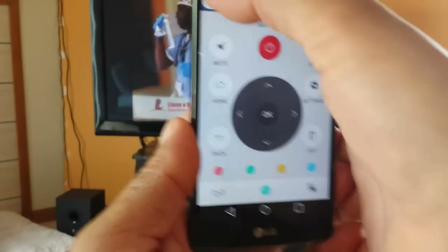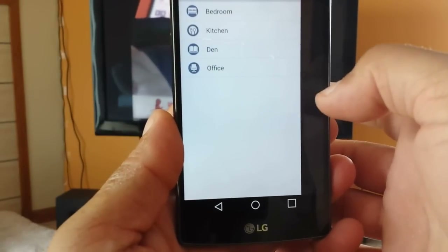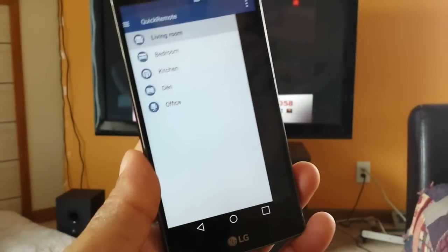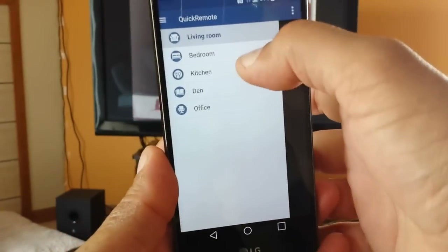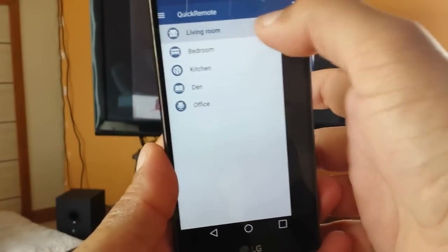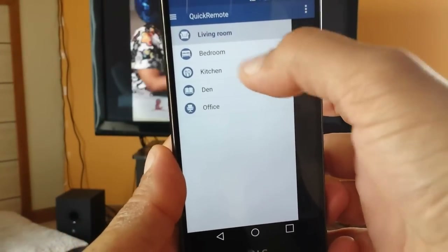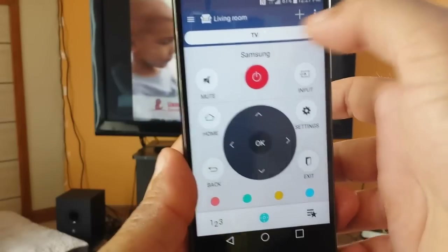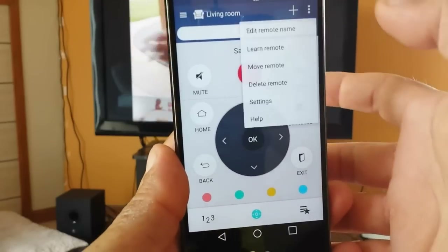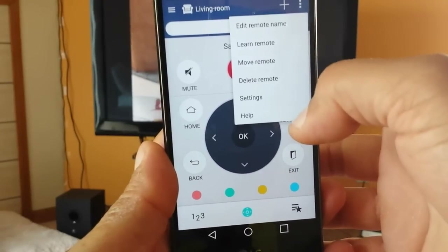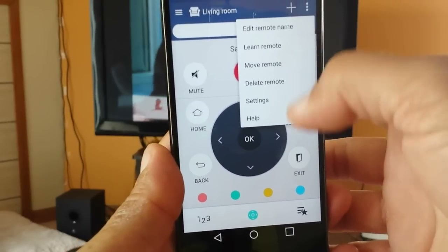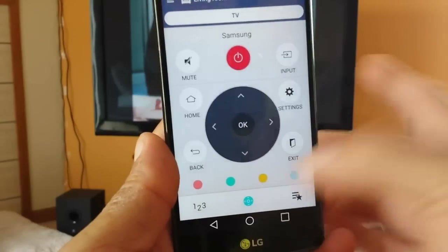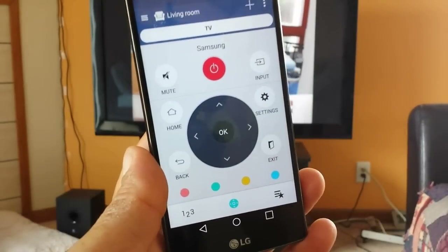Now let's go ahead and set up the cable box. As you guys can see, you can set up here the TV in the living room, the bedroom, the kitchen, etc. Also right here we see different options in the main settings. So let's go ahead and try to set up the cable box.